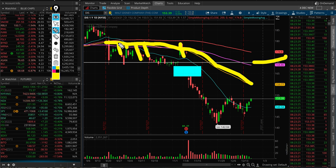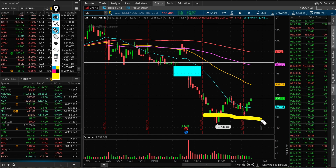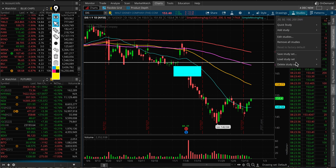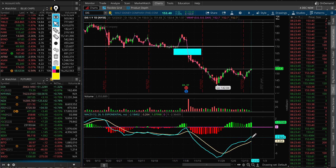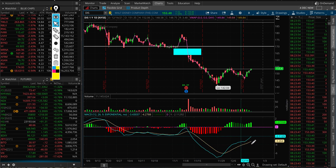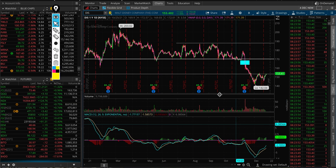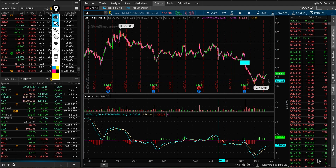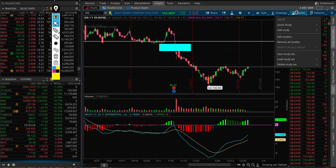It looks like 145 has been acting as a support. If we take a look at the MACD, I think momentum is trying to pick up to the upside. The signal line and the MACD line are well below zero at the moment. I don't put too much weight into these indicators, but it's obvious that momentum is trying to go to the upside.